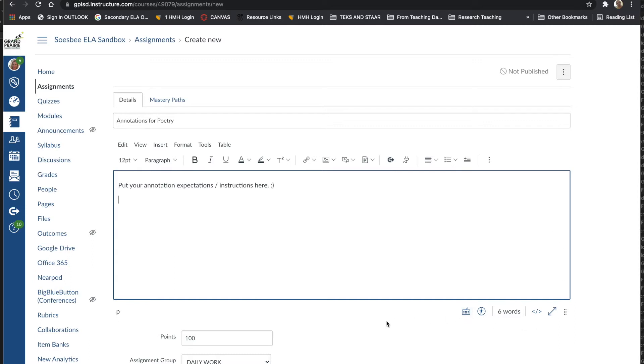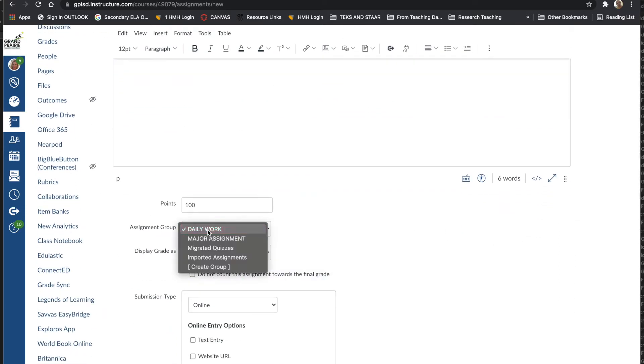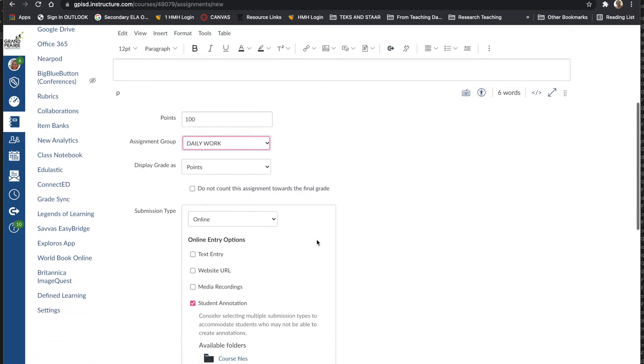You'll scroll down a little bit. Make sure you select the correct assignment group if you want a daily work major assignment.